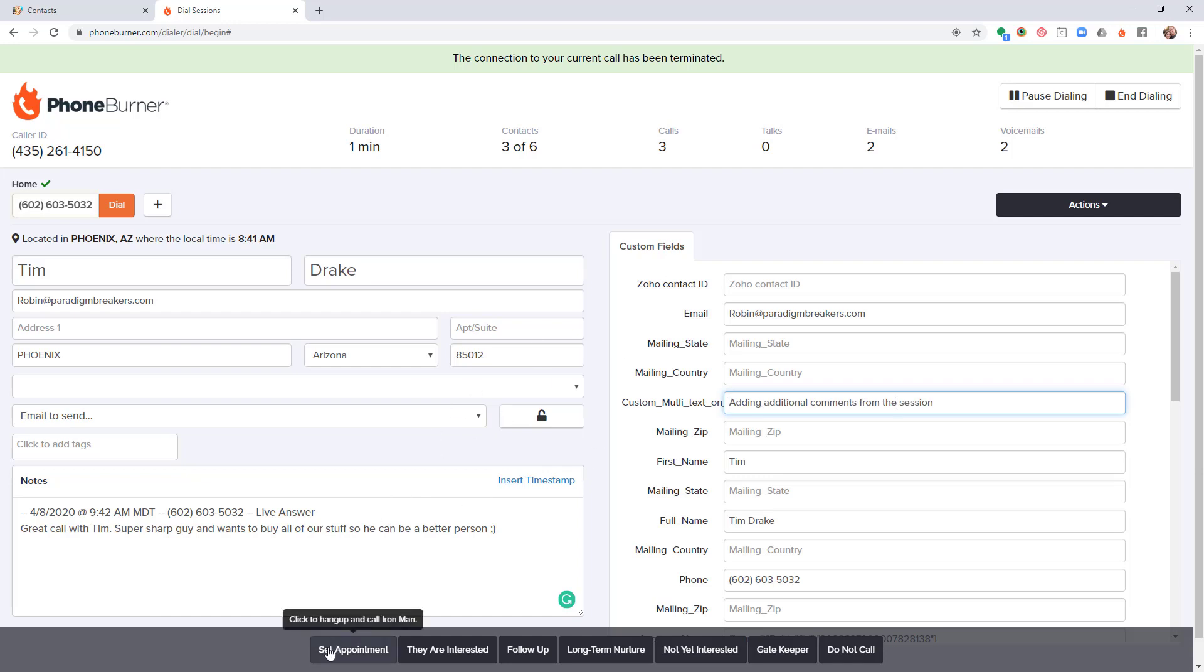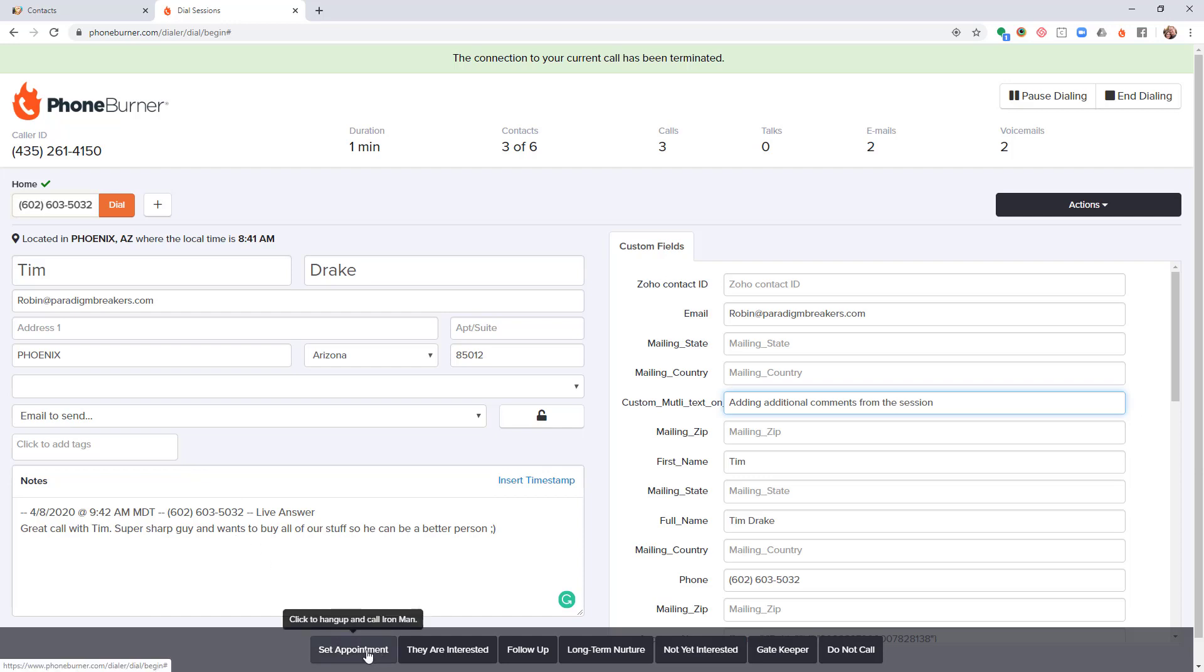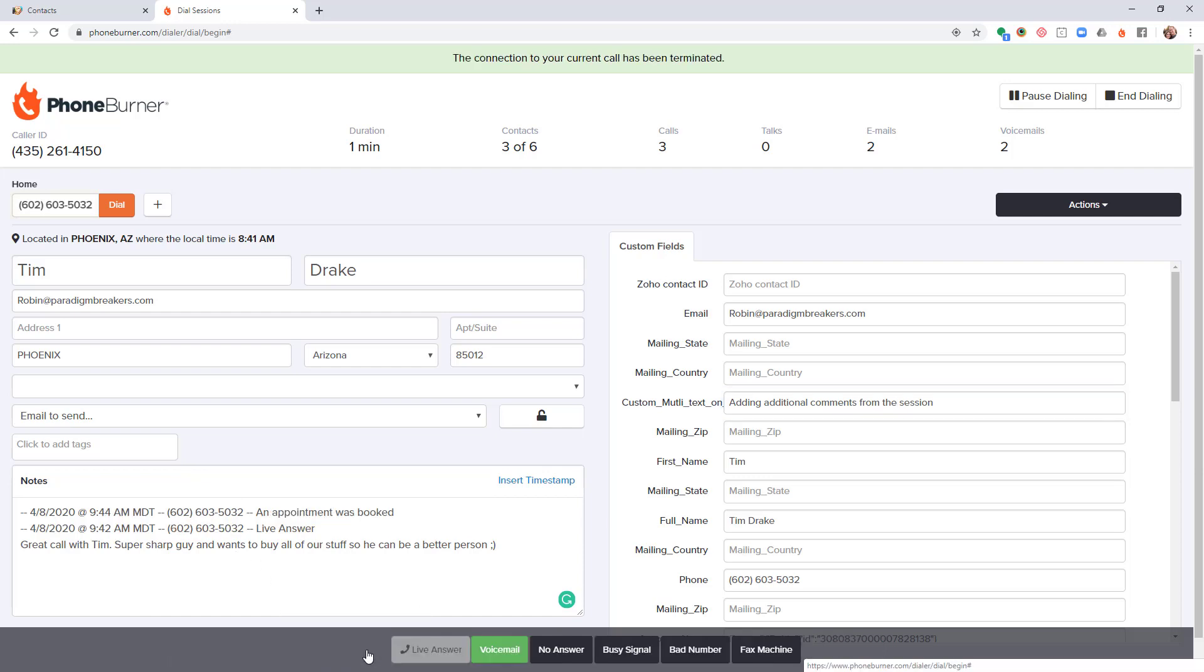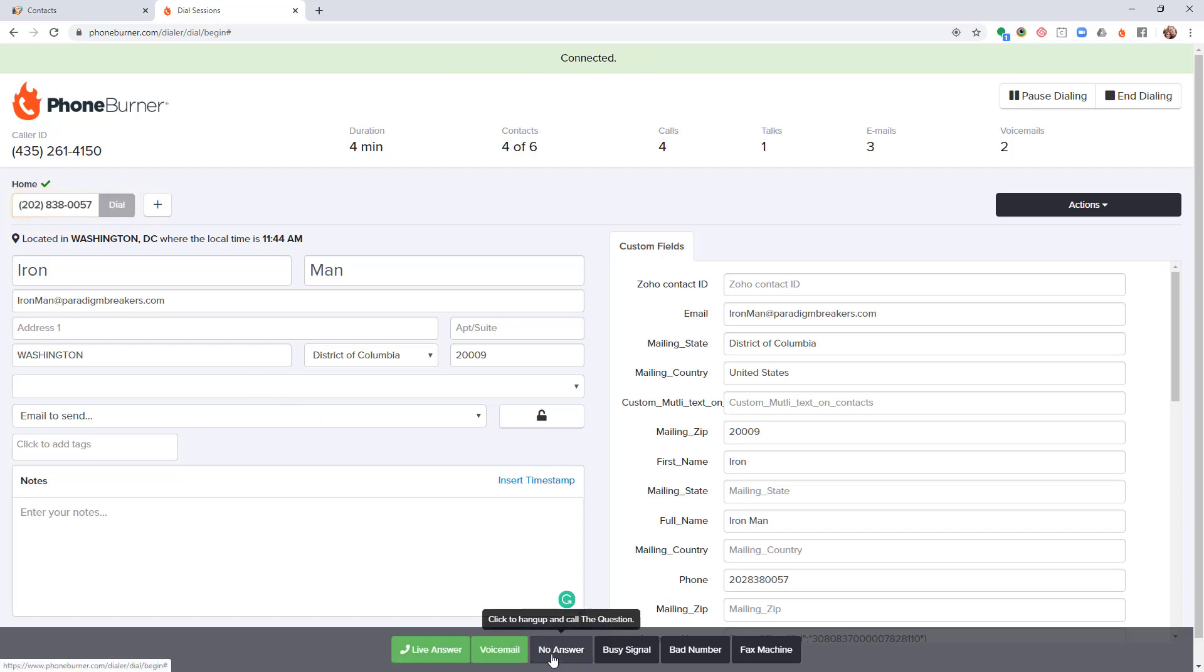Let's say I scheduled an appointment with Tim, so I click the set appointment button and now I'm off to the next call. So let's say I'm calling Ironman and he doesn't answer, so I click the no answer button and I'm off to the next call.